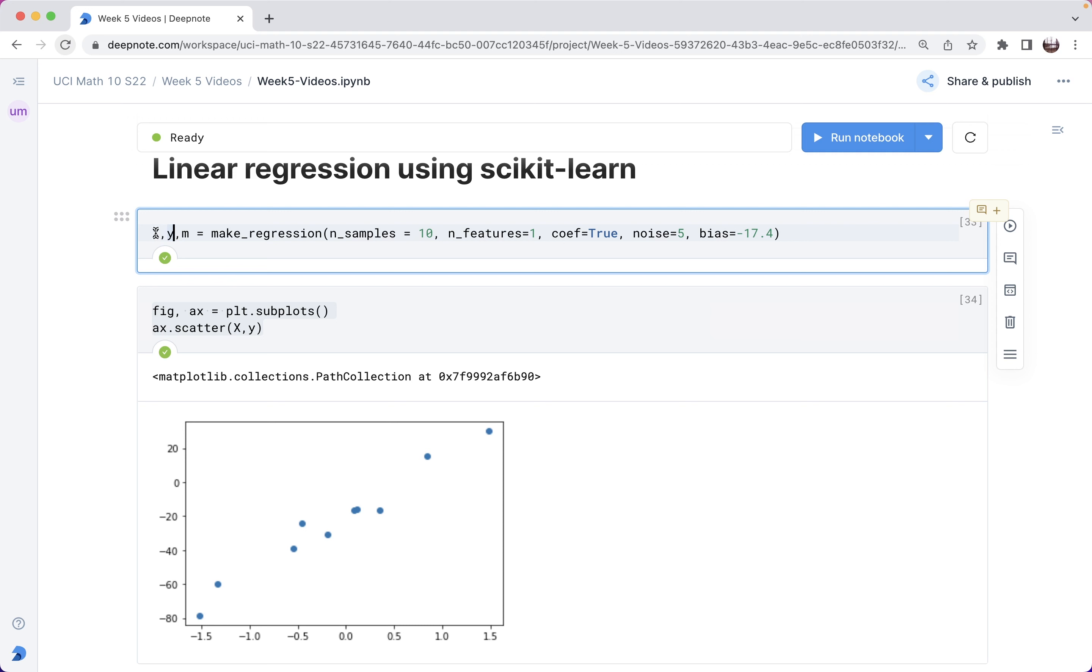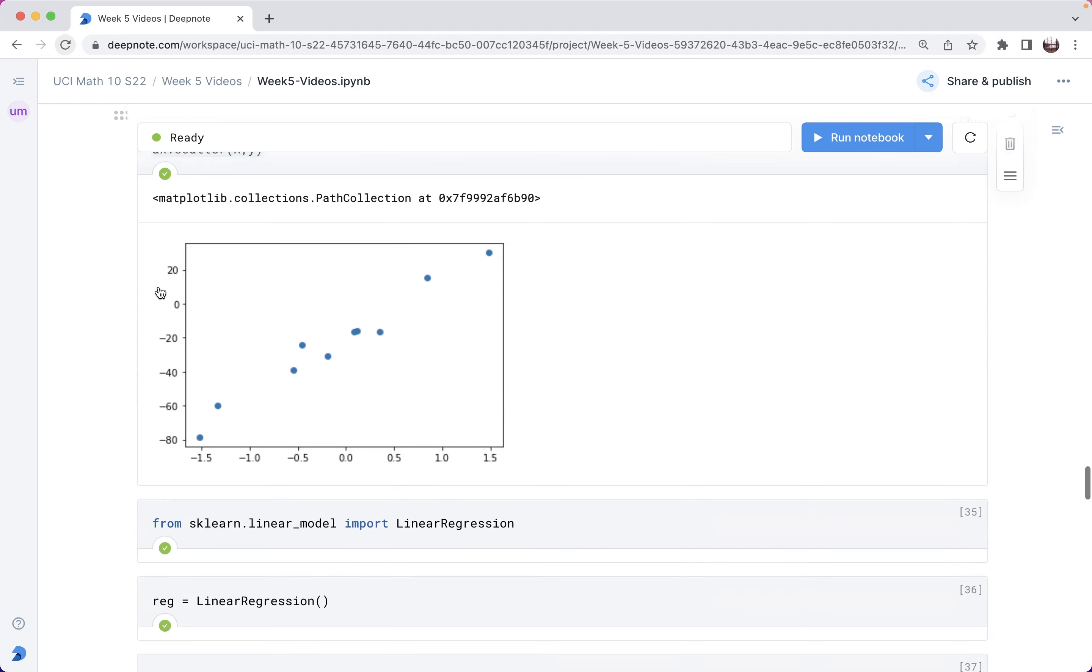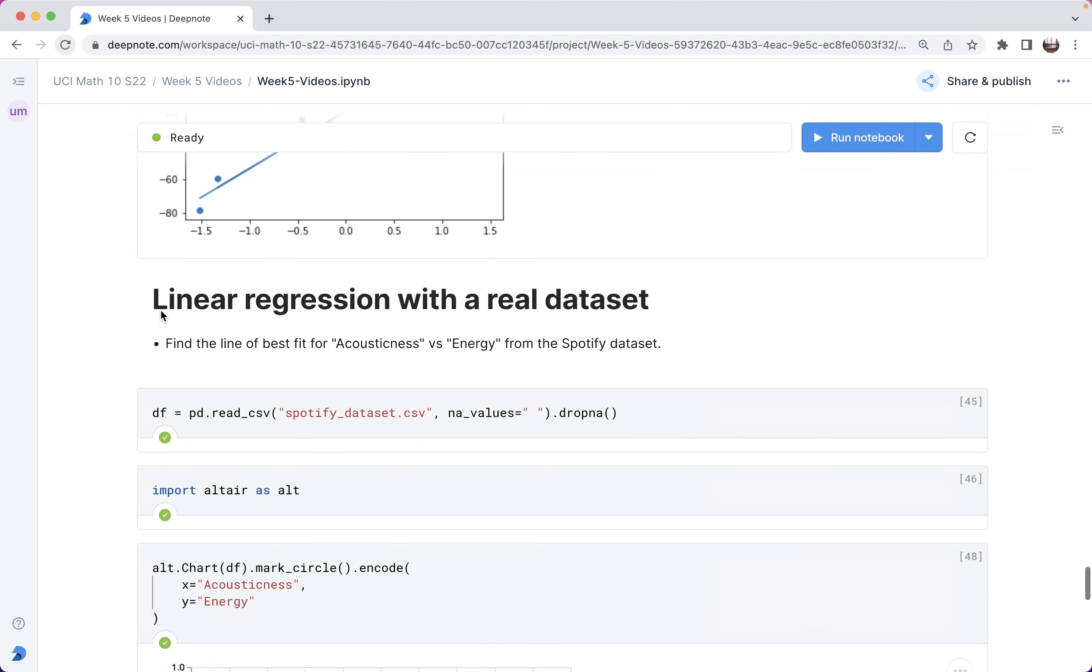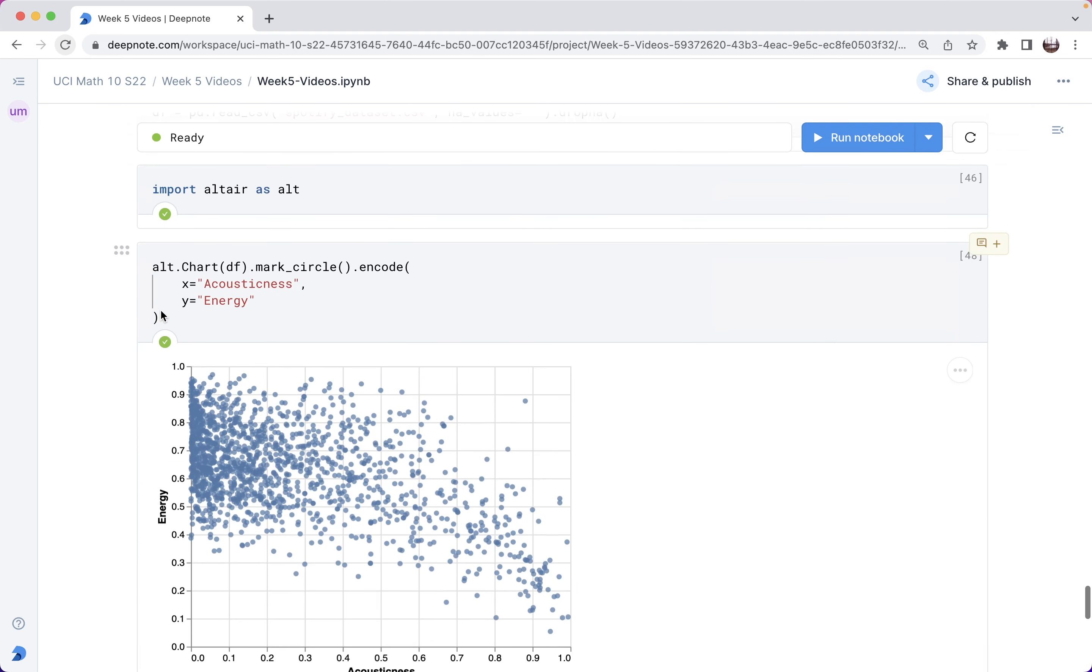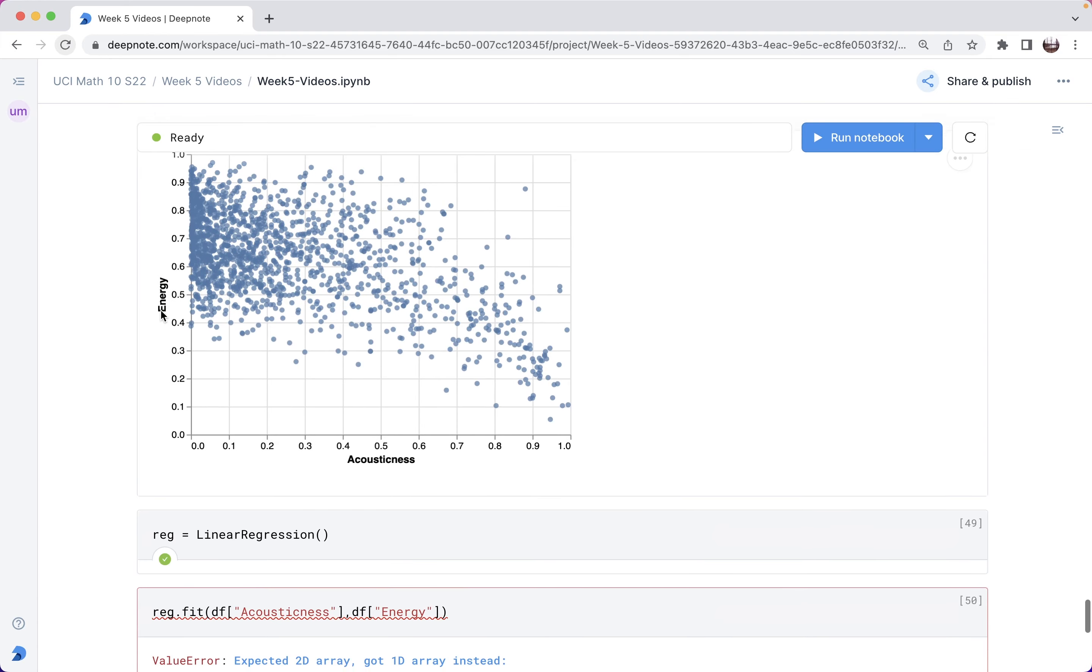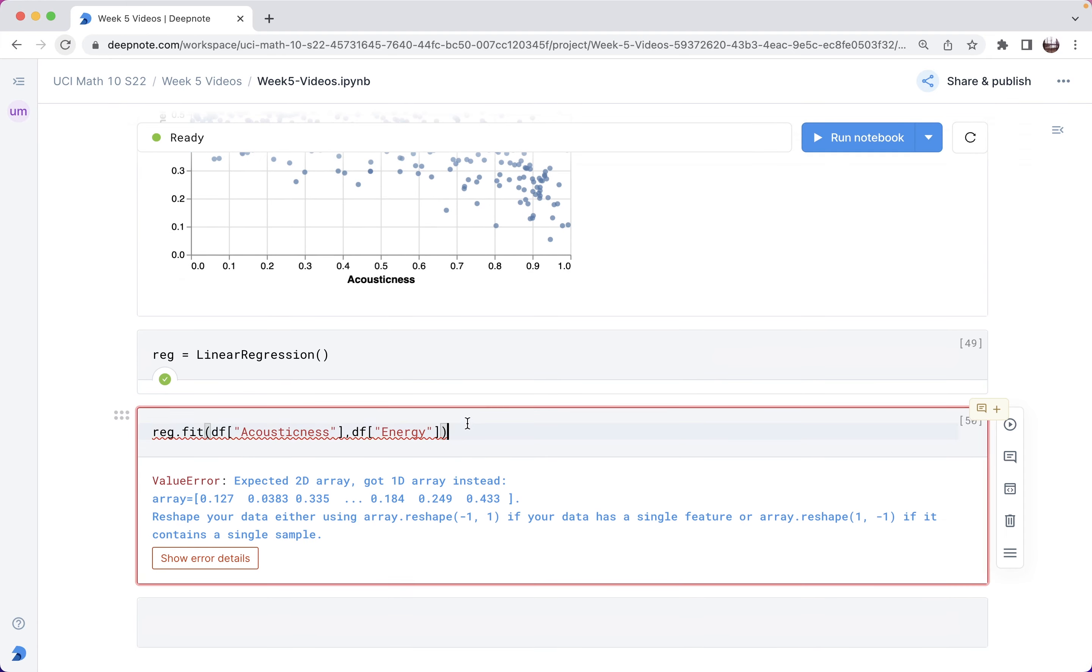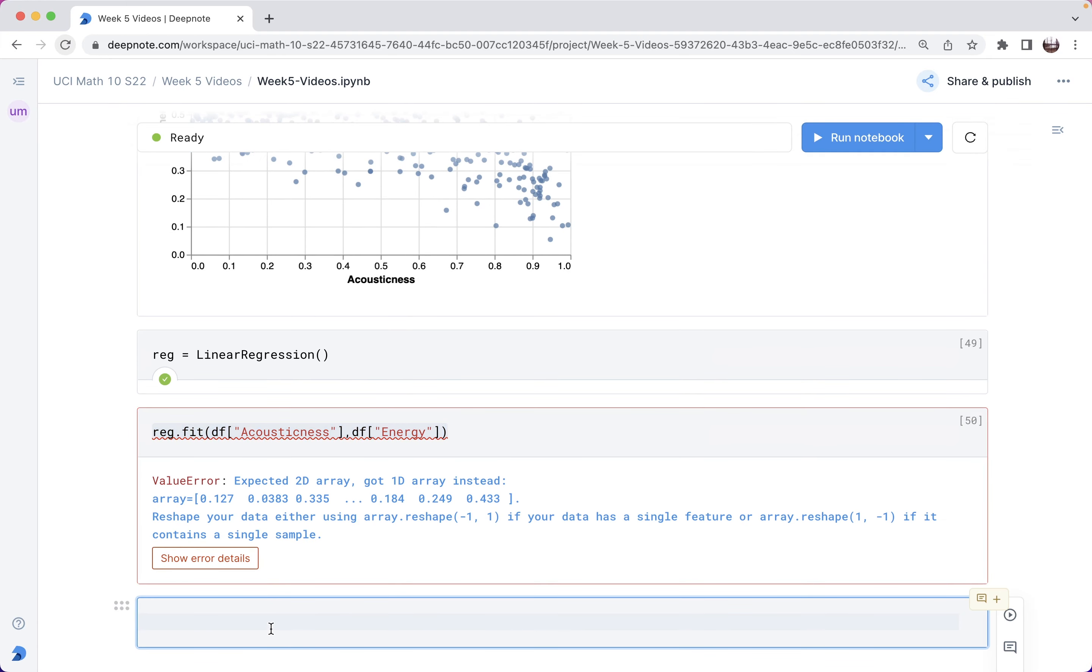That's what the capital X was reminding me of, whereas the lowercase y was saying one dimensional is fine. A pandas series is fine, doesn't have to be a pandas data frame.